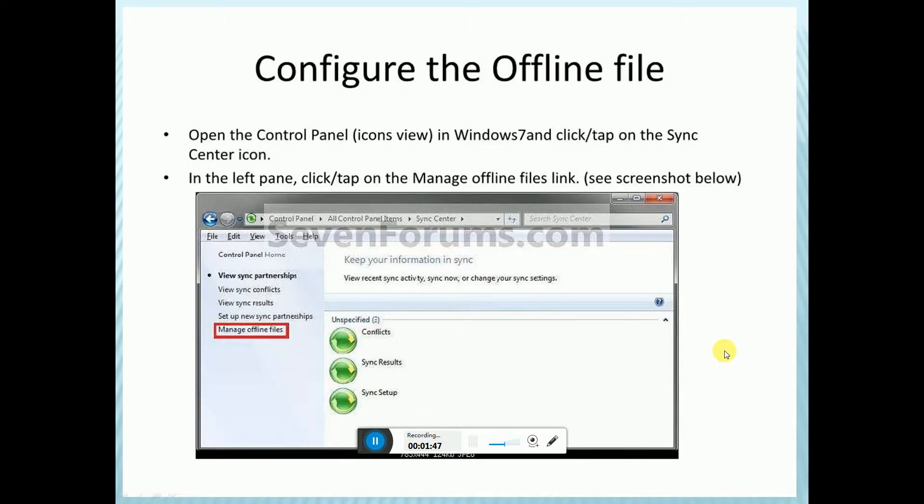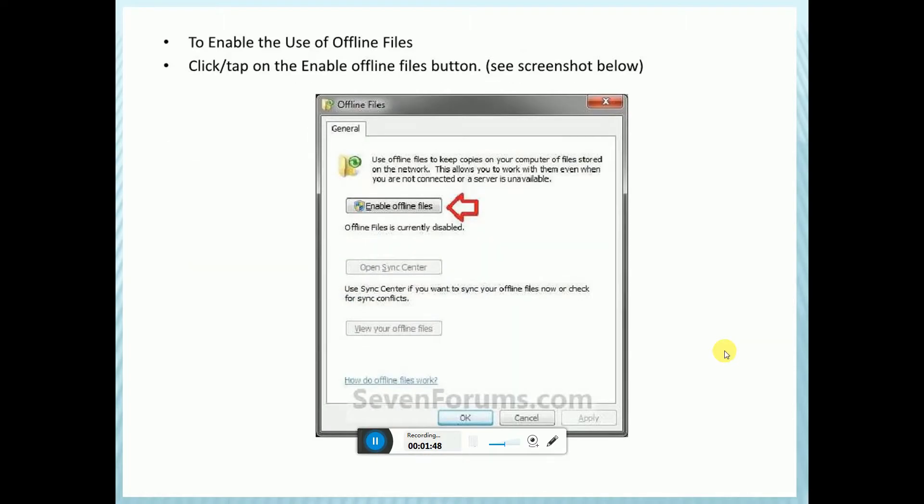See the screenshot below. To enable offline files, click or tap the Enable Offline Files button.